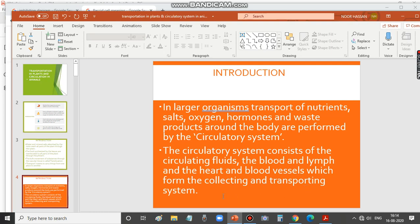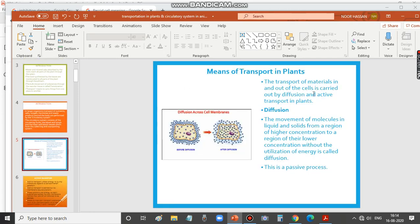Blood, lymph, heart, and blood vessels together constitute the circulatory system in animals. These blood vessels form the collecting and transporting system. Now we will discuss the means of transport in plants. The transport of materials in and out of cells is carried out by diffusion and active transport.